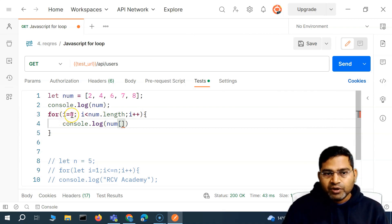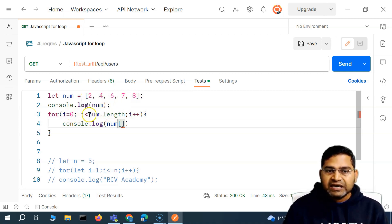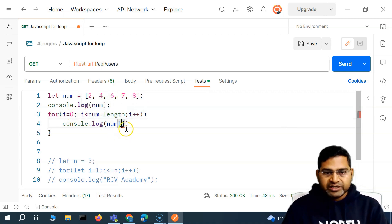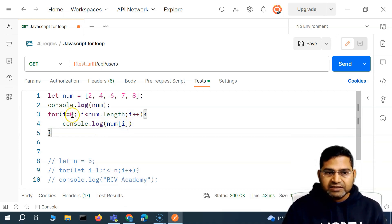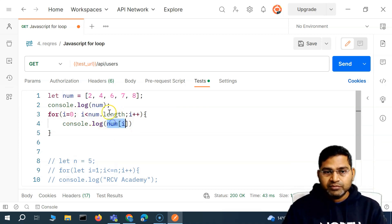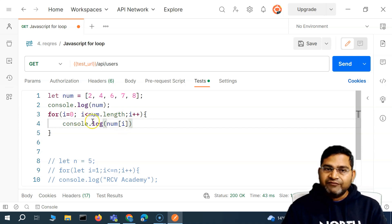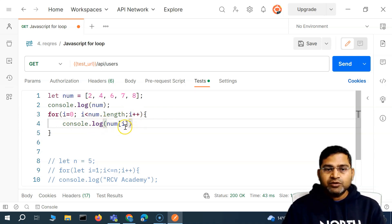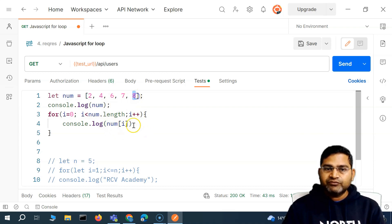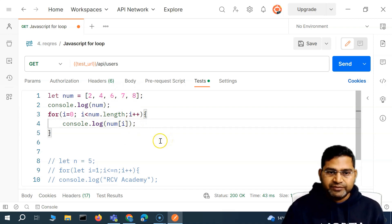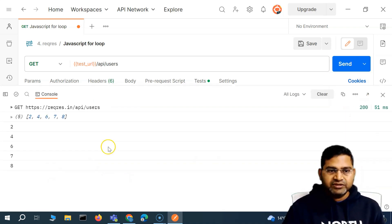The `num.length` will have the total length — in this case the array has five elements, so `i` iterates while less than five. When `i` is zero, the value at index zero is printed. Then `i` increments to one, that value is printed, then two, then three, then four — all values get printed. Let's execute this, open the console, and see the results. You'll see two, four, six, seven, eight — all values have been printed.